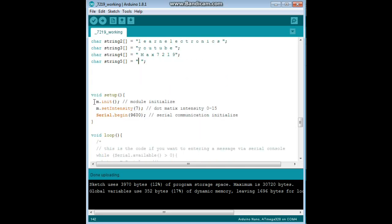So, in our setup, we say module init, then we set our brightness. 15 is the brightest, 0 is the darkest, so I am going about half way. And we have our serial begin, because we can uncomment these lines here.